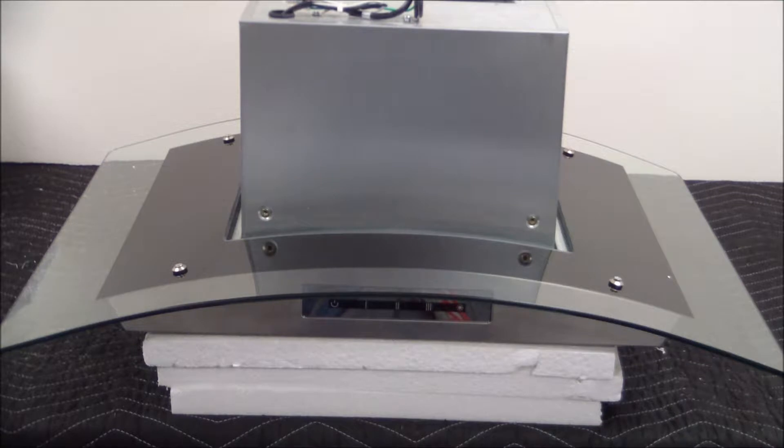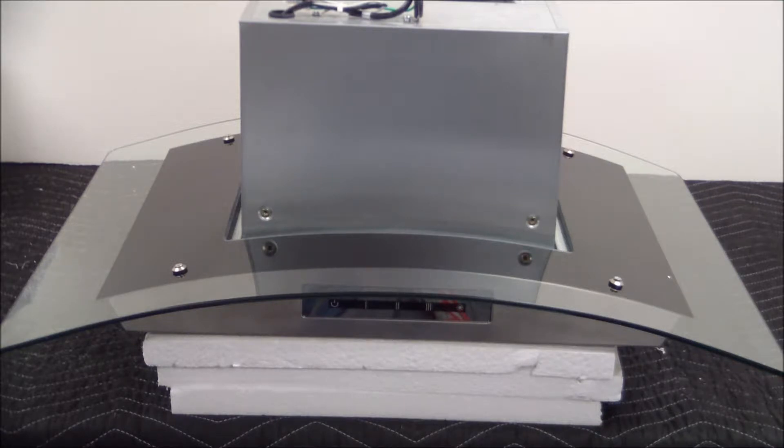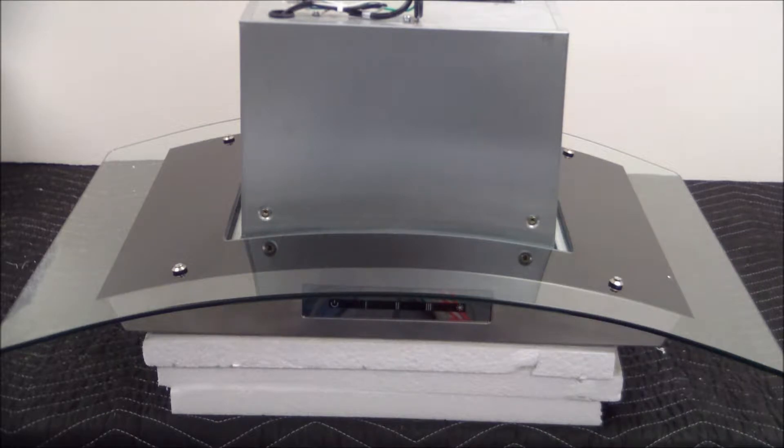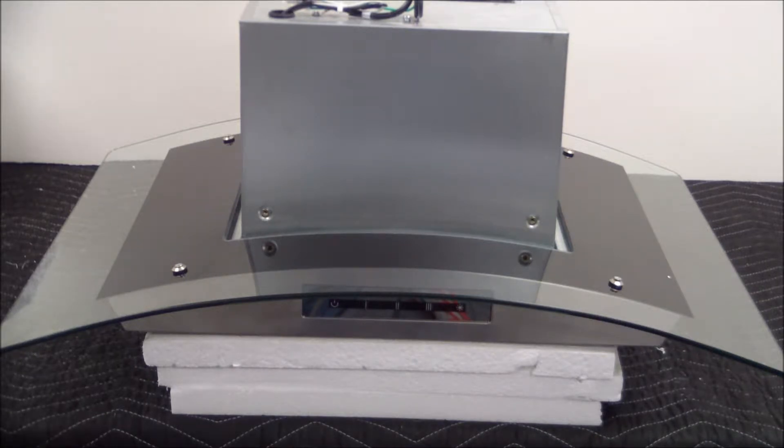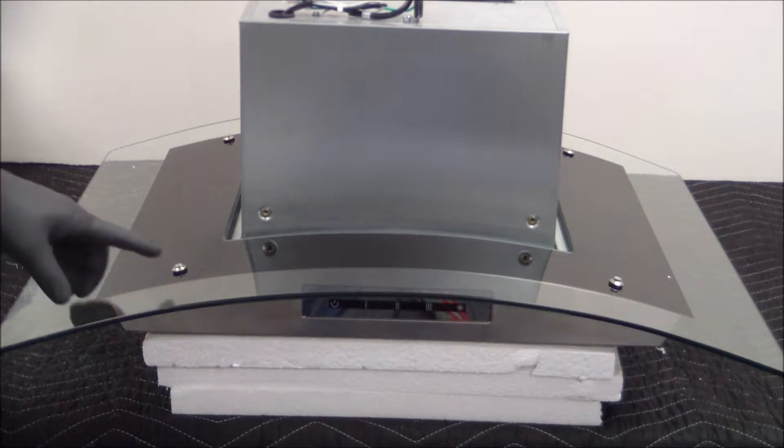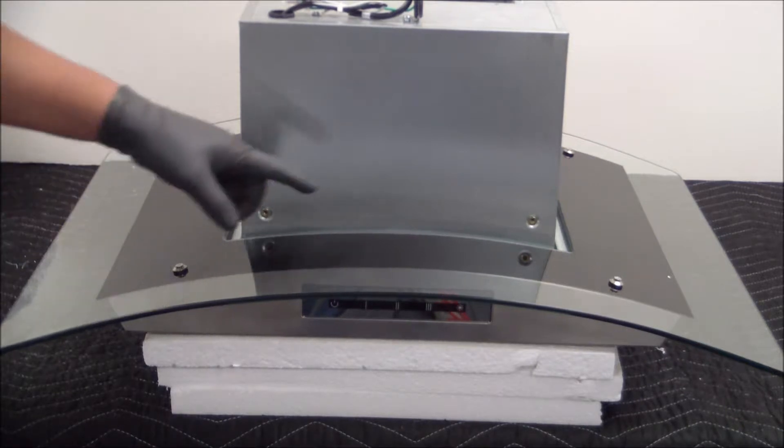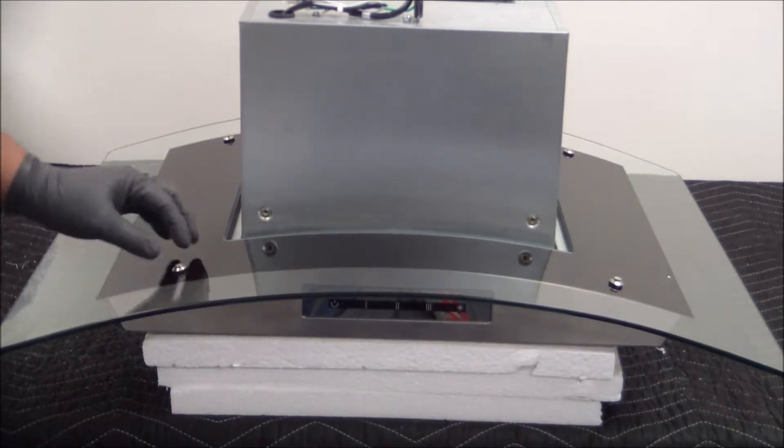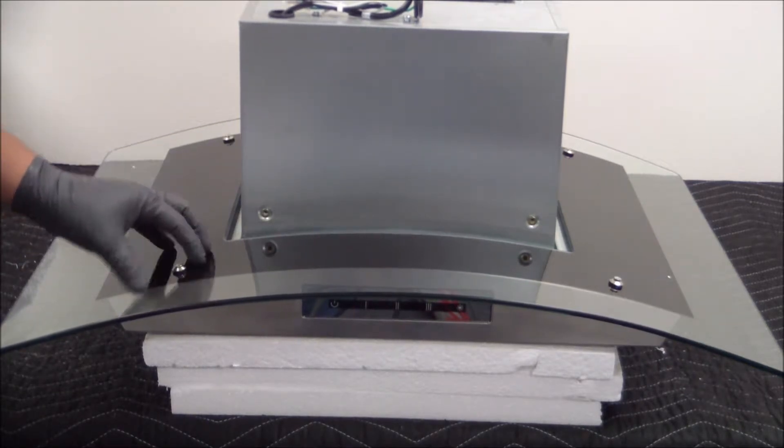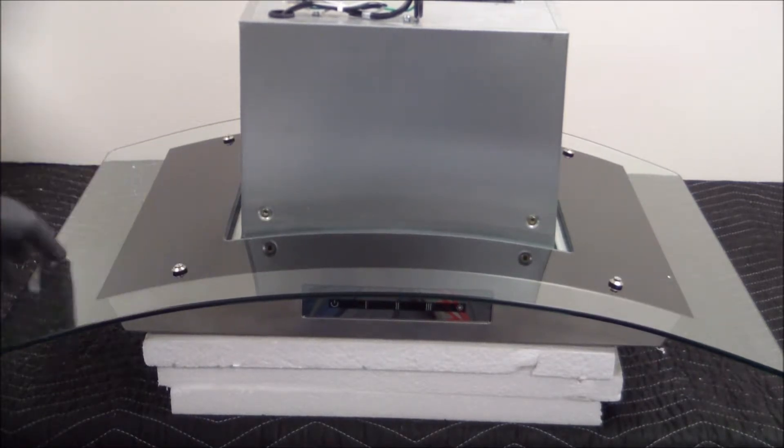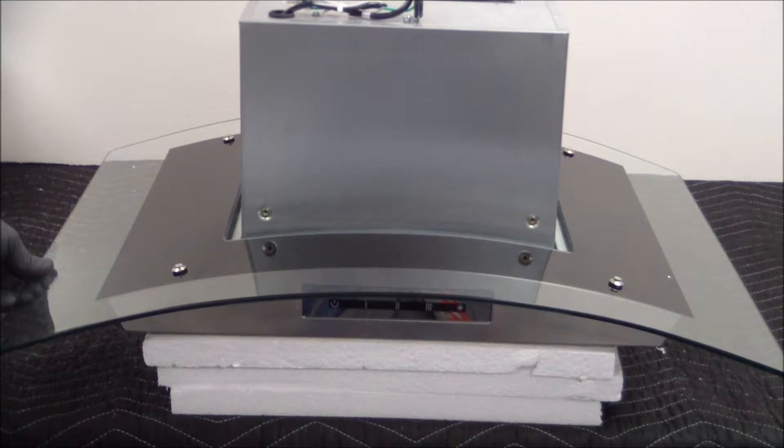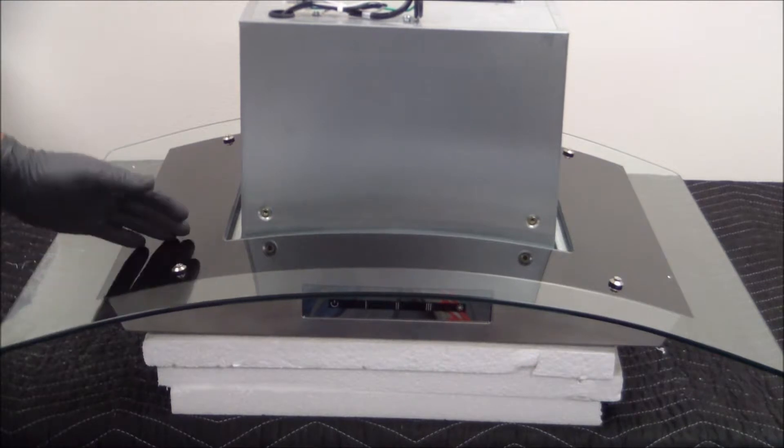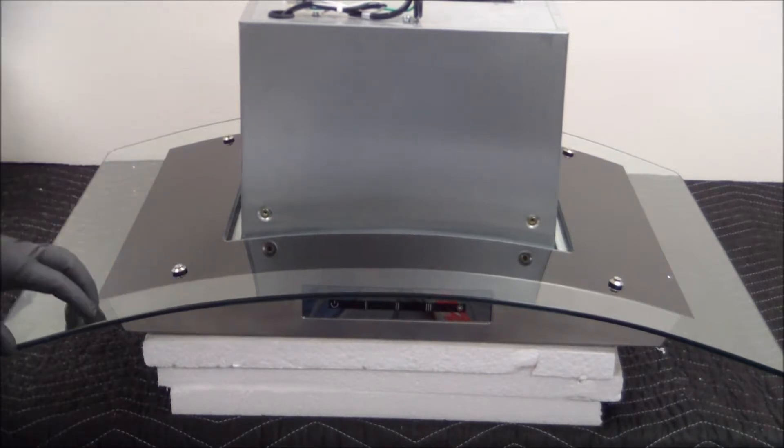We're going to start by removing the glass, but in this case since it is an island hood, we're not going to be able to remove it completely, so we're going to prop it up. First things first, we're going to remove the four screws that are located in each corner of the glass. We'll go ahead and get those out, and from there it's going to free up the glass and we're going to be able to prop it up.